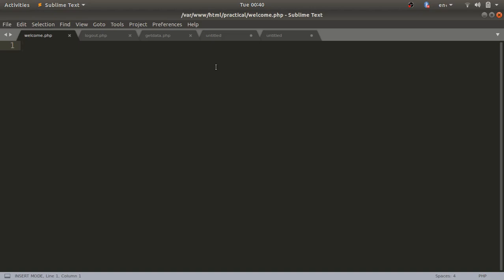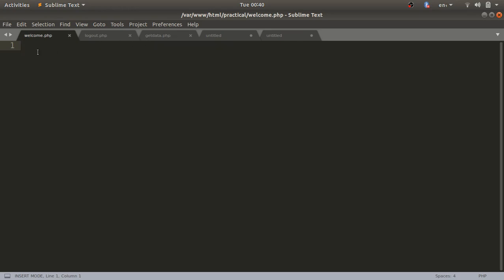Hello guys, welcome to the web technology lab videos. Today we will discuss the remaining part of assignment number four. In the first three videos we created a database file, database connection file, registration page, and login page. Now we'll go further — we'll create welcome.php, logout.php, and getdata.php, where we are going to implement AJAX, that is Asynchronous JavaScript and XML.